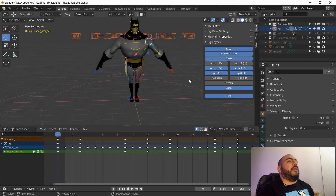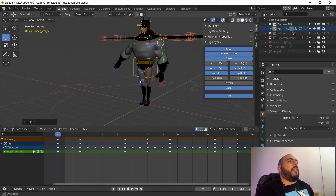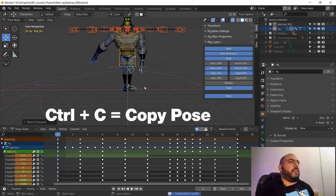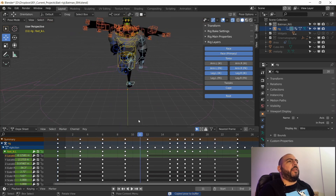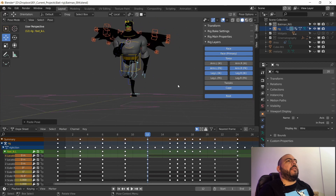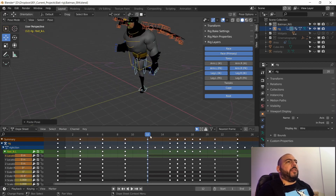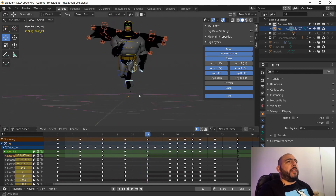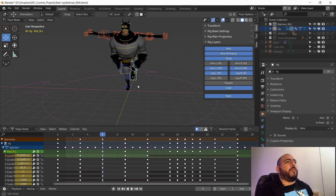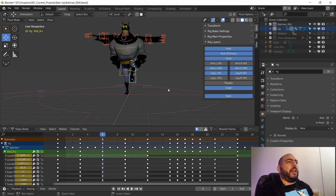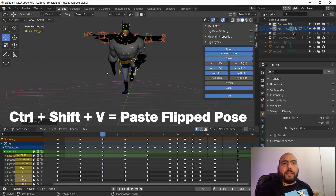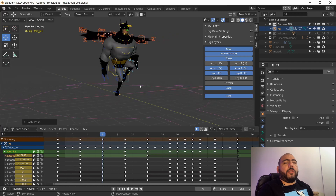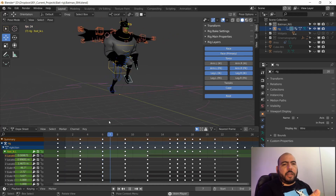The second function I want to talk about is copy, paste, inverted. I can grab this character, select the arm and the leg, then Shift+G layer because they're in the same layers, and then copy that pose, move around, and paste it. I can paste it really quickly. But also, instead of pasting it normally, if I want to paste it to the other foot and arm, I go Ctrl+Shift+V and it pastes flipped. Both of those functions are here in Pose — copy, paste, and paste flipped. Really handy for creating cycles and other things.